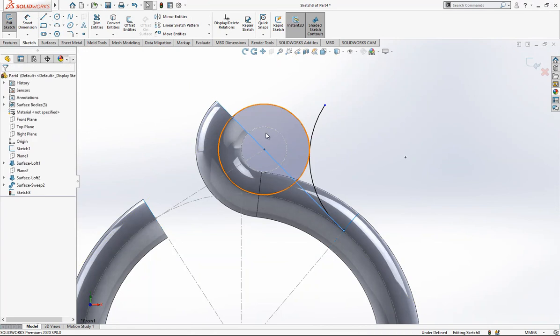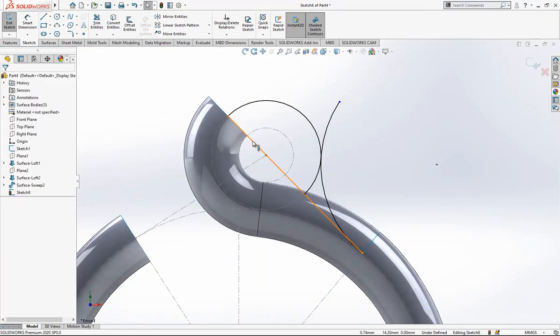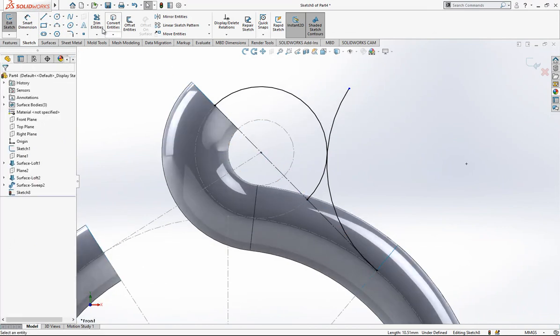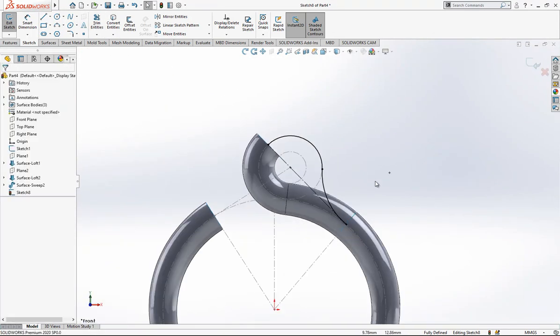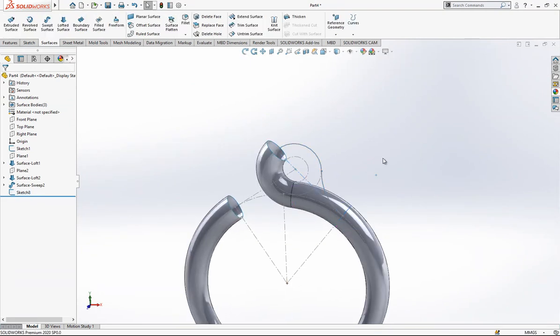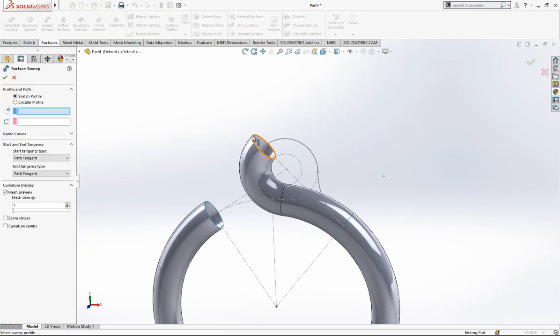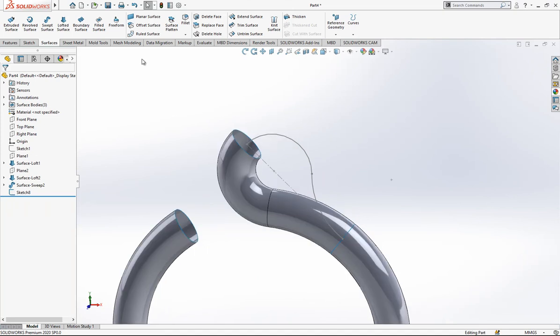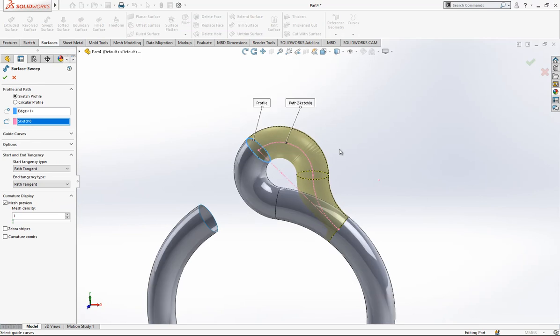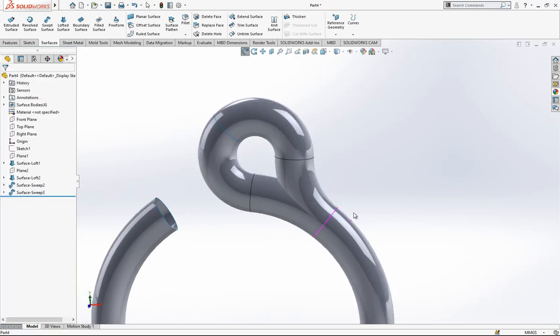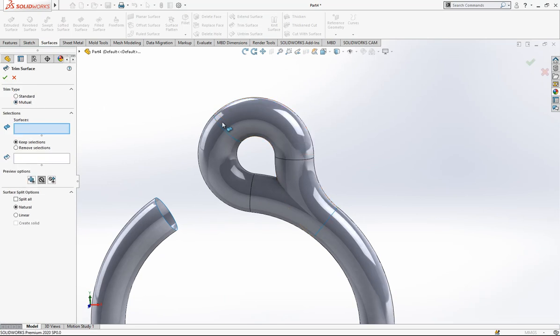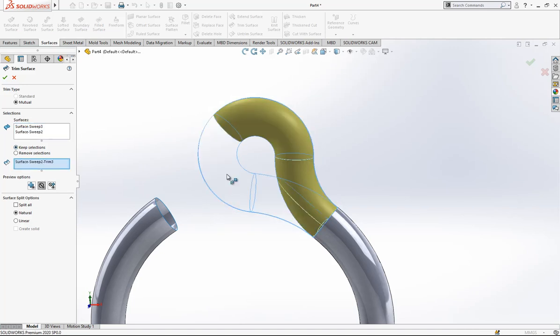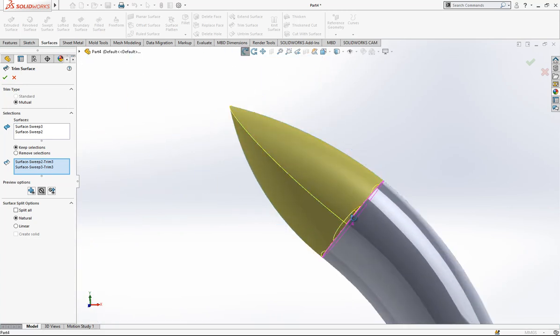And now in order to trim it, I added a line in the middle which could be a construction line later on, and I remove again unnecessary parts. Now we will make a sweep. This is the profile. That's why I hide it, because when you're selecting sometimes it creates problems. This is my path. Now we can make a trim on here. Mutual is active, to a surface is selected, keep selections will be active, and then program will remove for me the part.